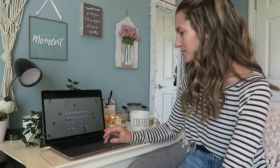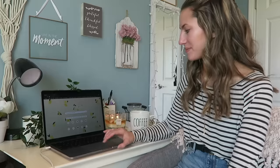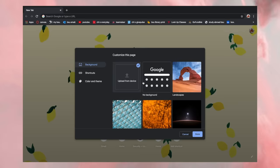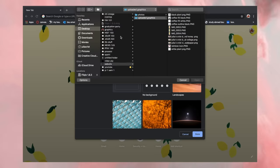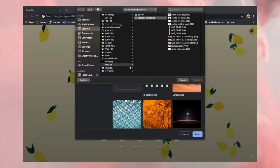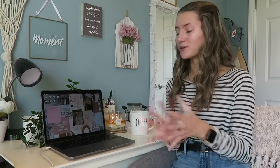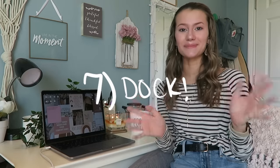My next tip is personalizing the startup page of your Google Chrome. My picture is from Pinterest but you can find one anywhere or use your own photo. Go down to the little corner icon, click Upload from Device, choose your image, and boom — it's so cute.